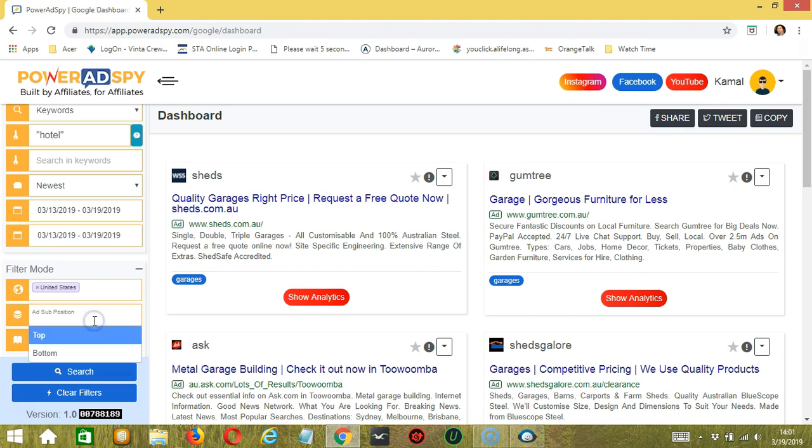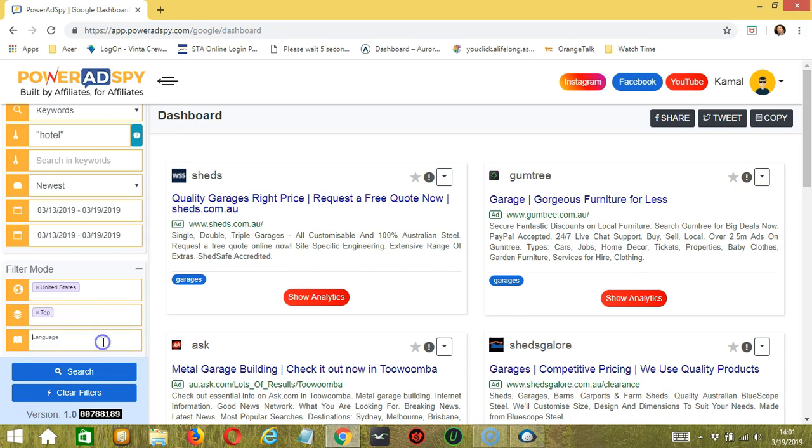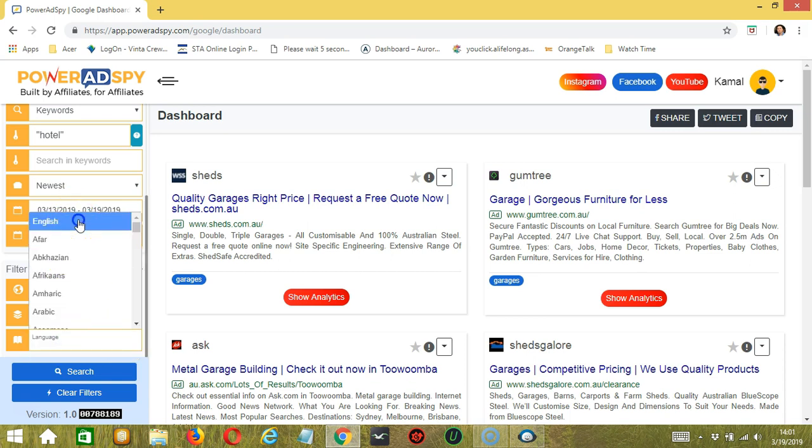For ad subposition, you can choose where the ads appear. So let's select the top. Then for language, let's select English. You also have the option to clear filters if needed.